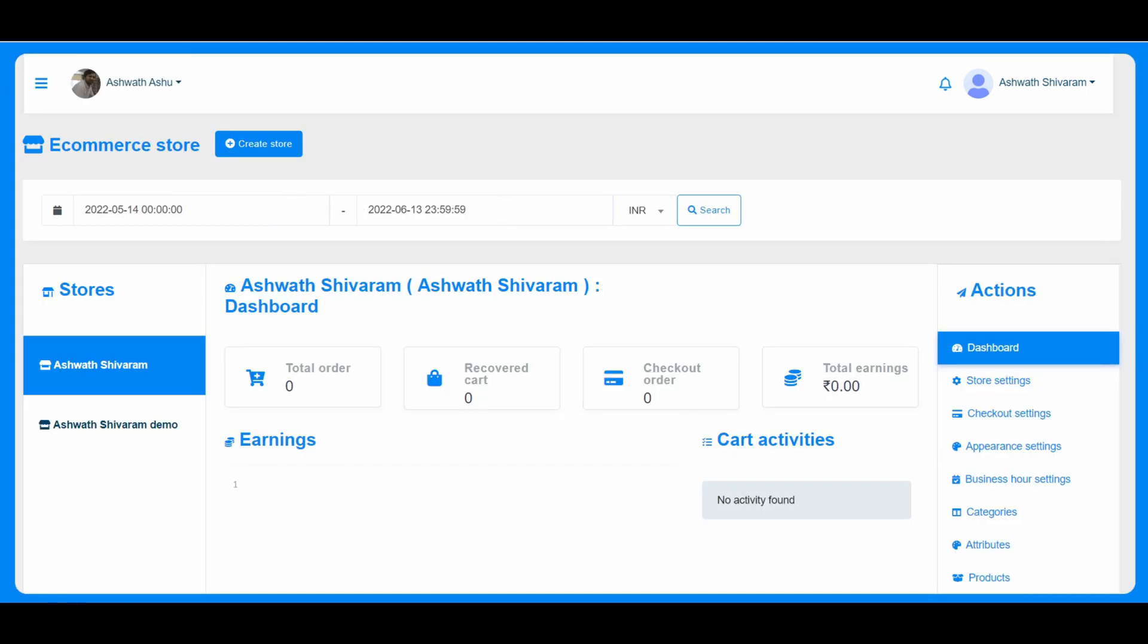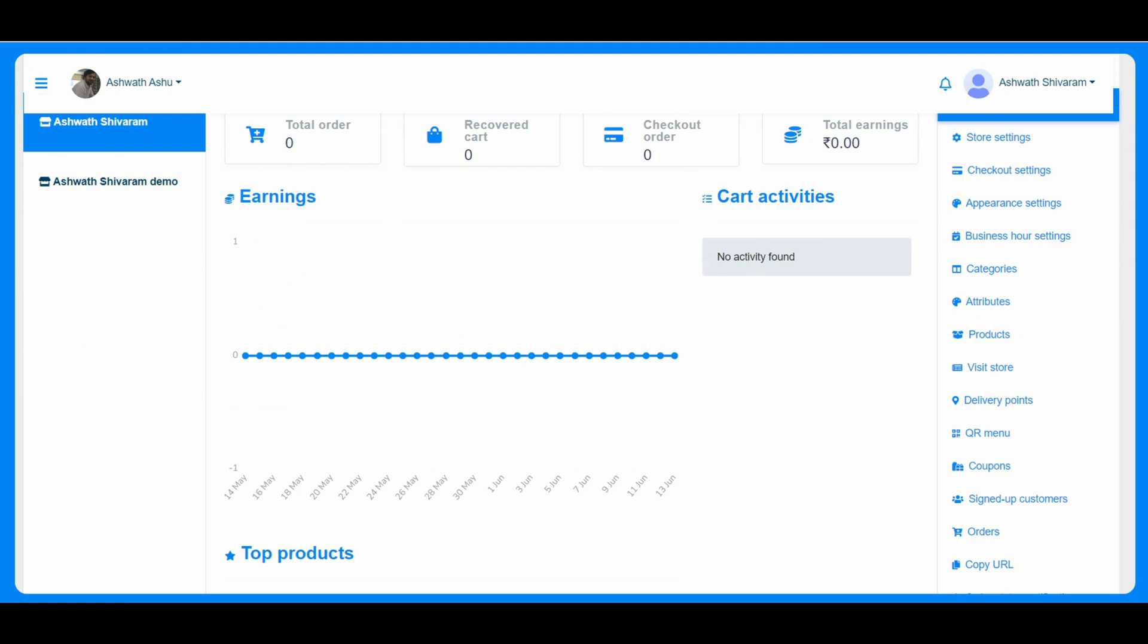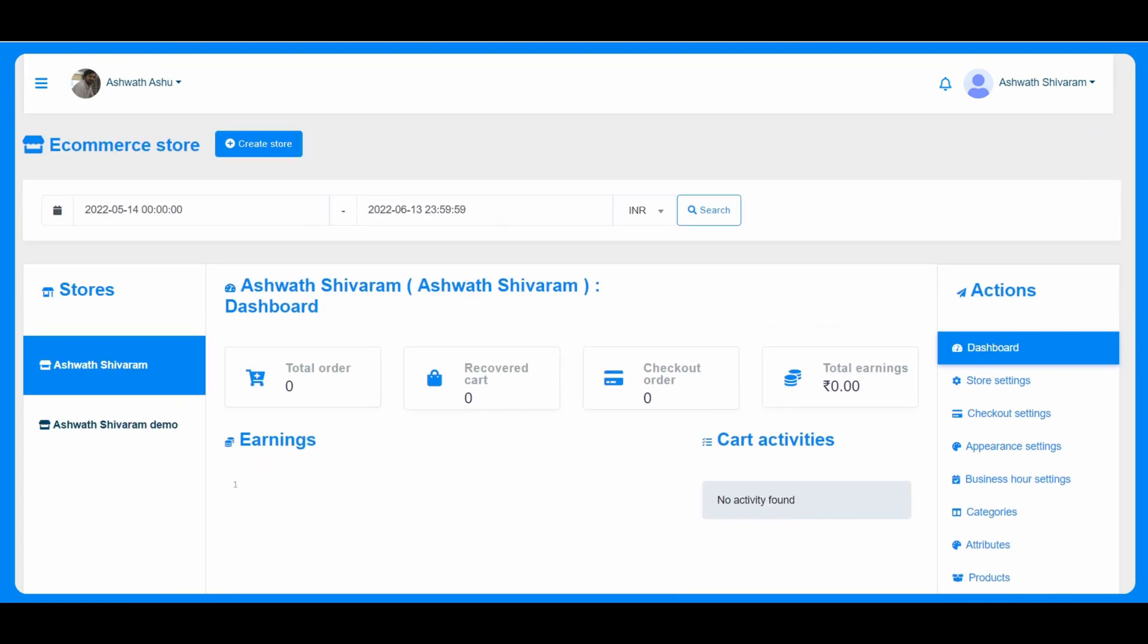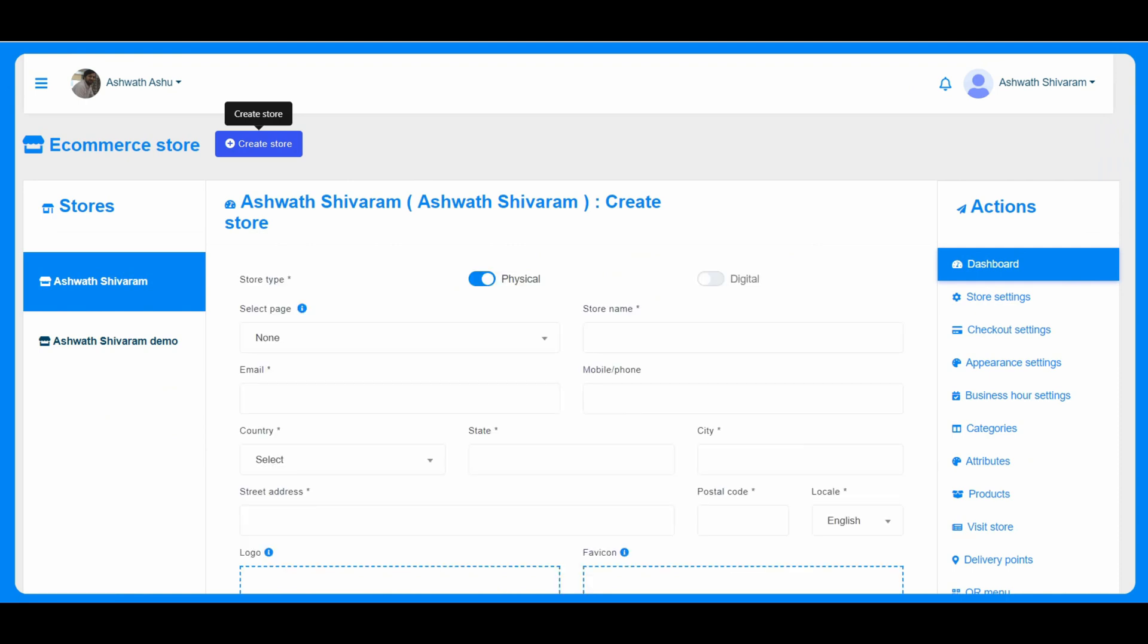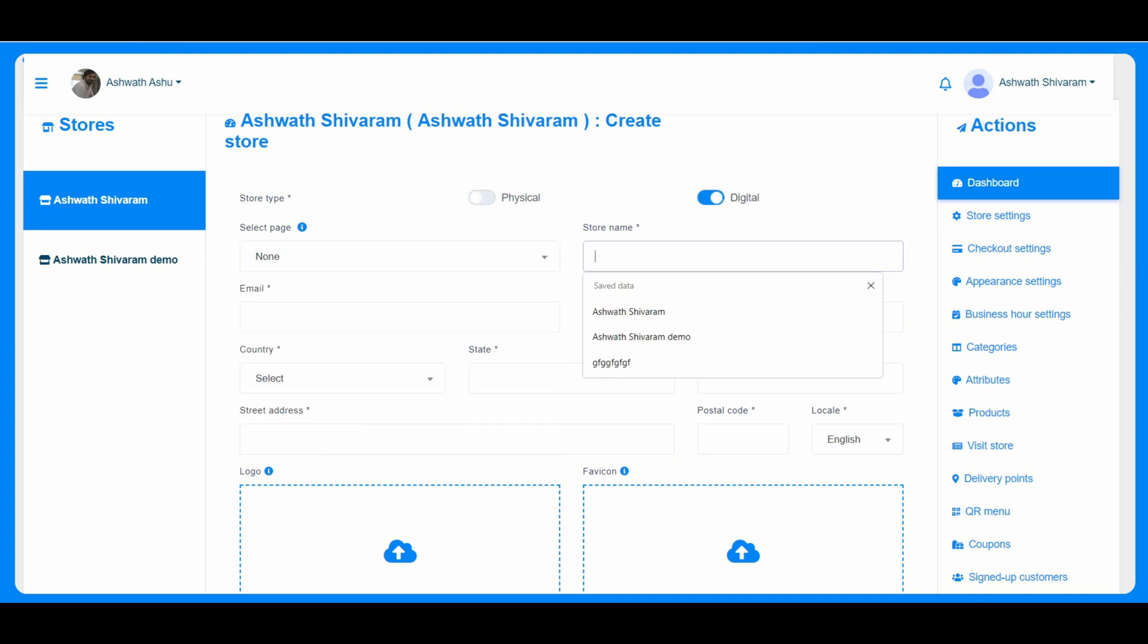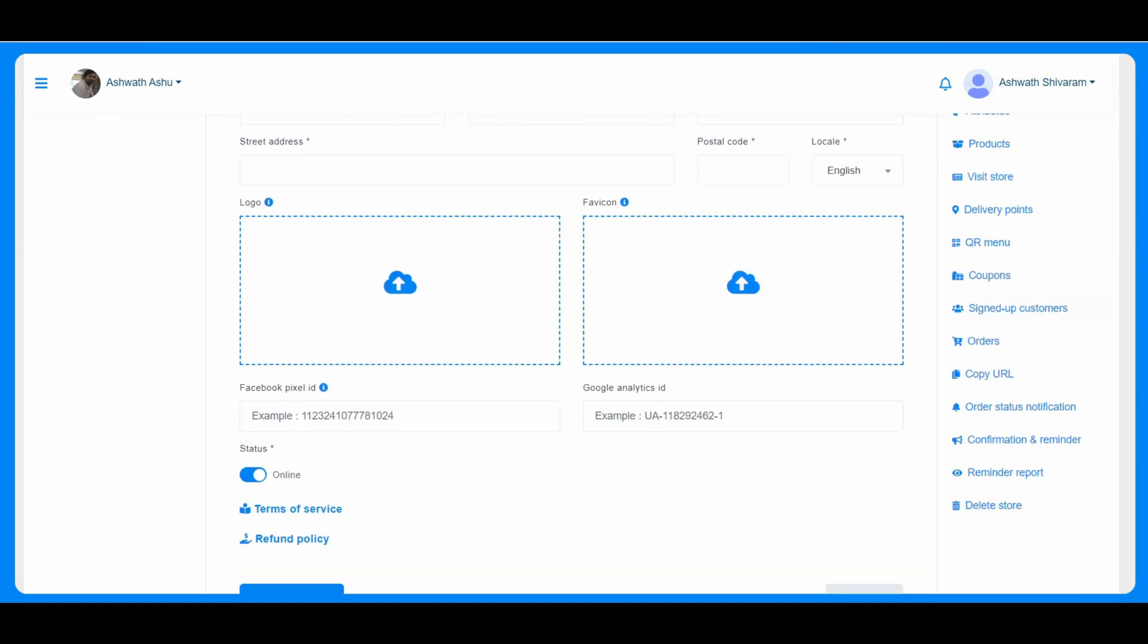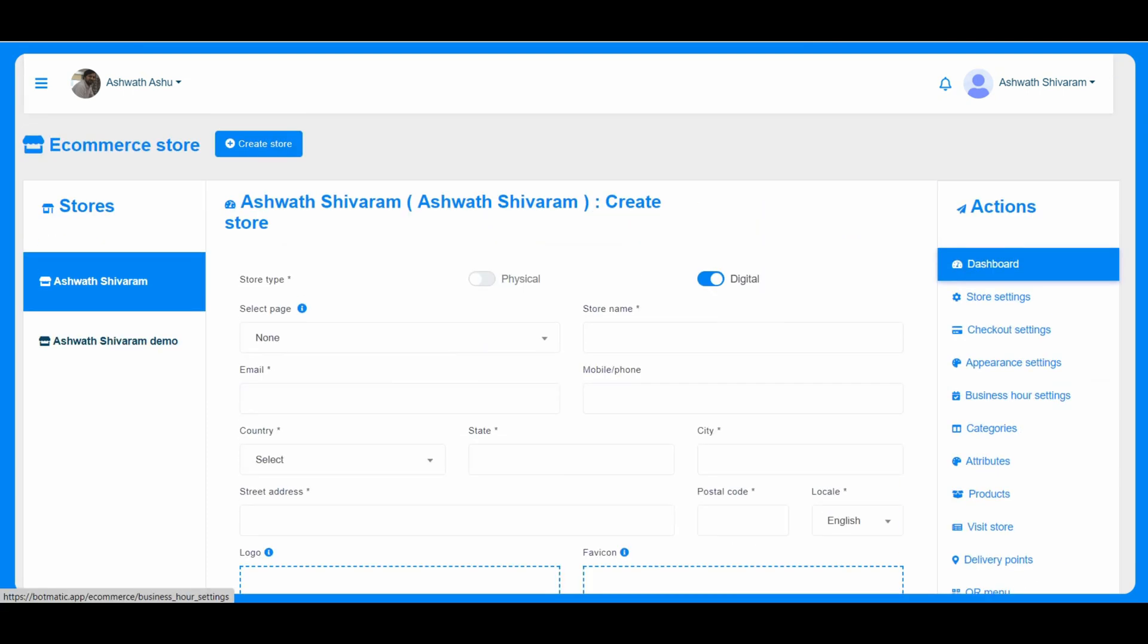So here the eCommerce store is the one where the customers can create the eCommerce store just with a click of a button. They can just create the eCommerce store. So they can just give the name, the page for which the eCommerce store needs to be built, he can select either physical or digital, the store name, everything he can select. And we have different options here and he can just click on the create store and he will be done with that.